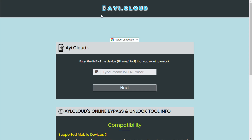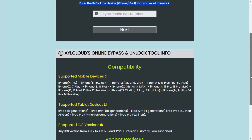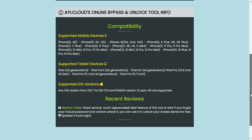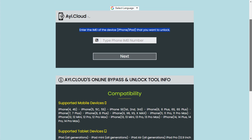Once you're on the website, you'll see a simple interface. Now, to unlock your device, you'll need to enter the 15-digit IMEI number of your locked device. You can find this number by dialing *#06# on your phone.